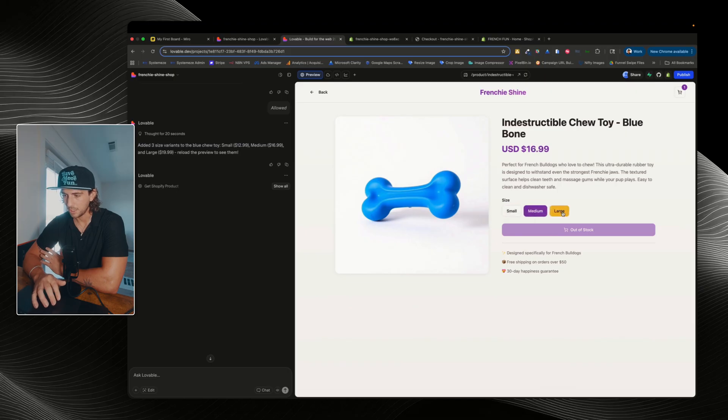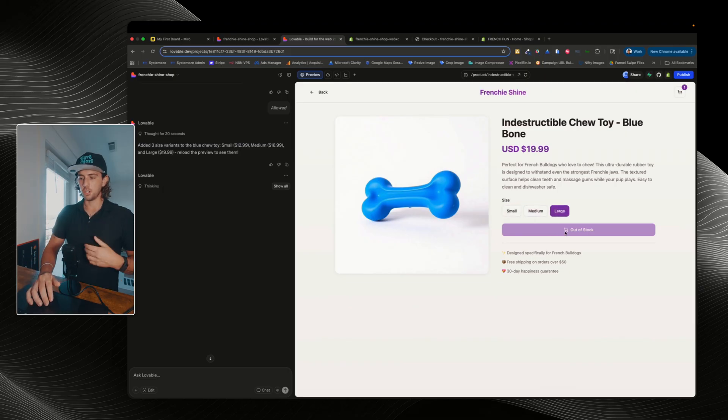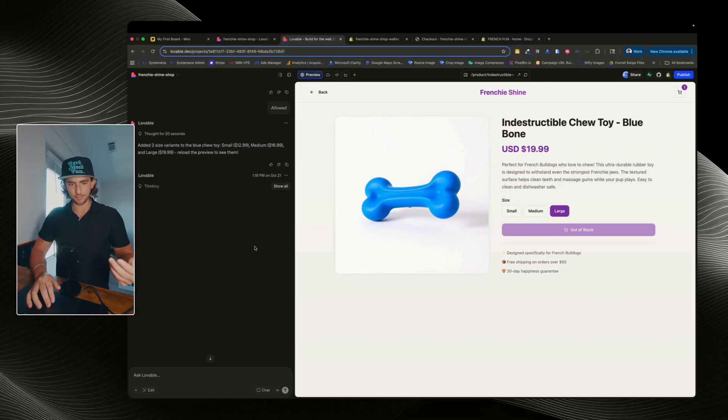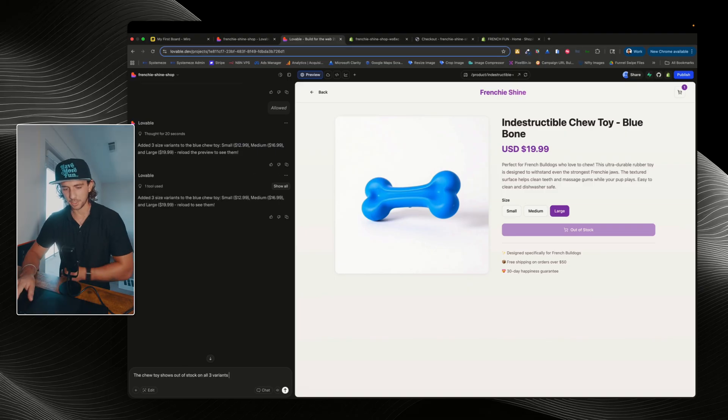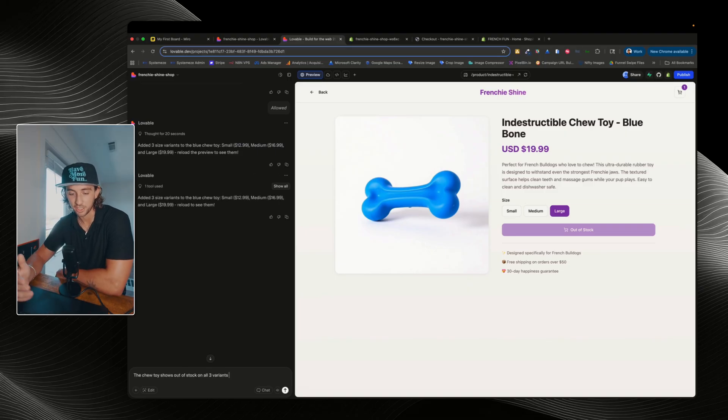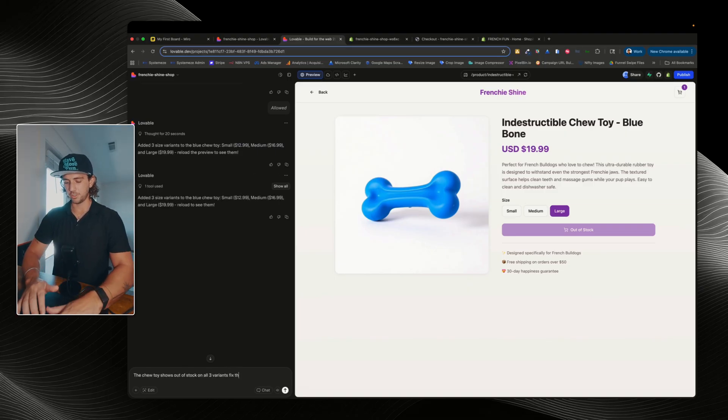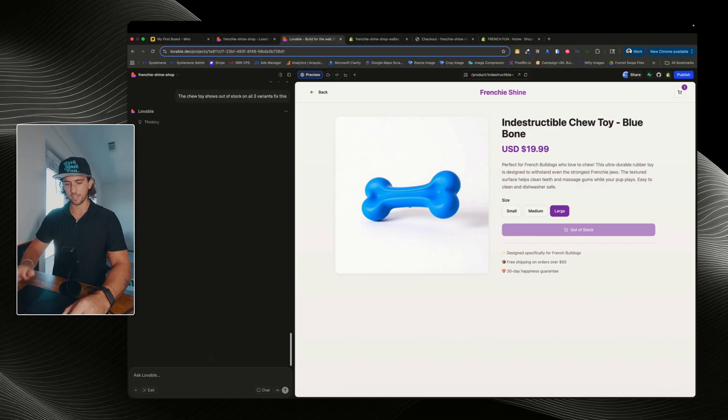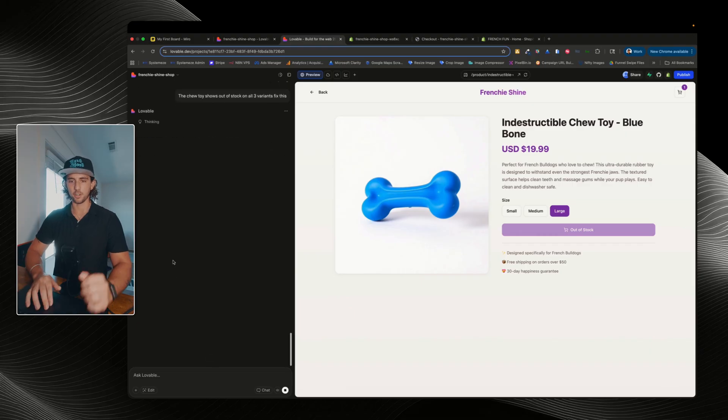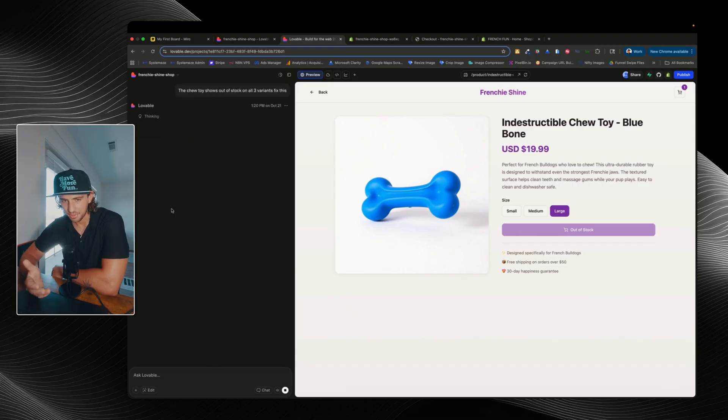So what I'm gonna tell lovable is that the chew toys show out of stock on all three variants. Fix this. Nice and easy. Nothing crazy. Again, this is just a quick demo for you guys, but if you're actually doing this live or for a client, be a little bit more descriptive.